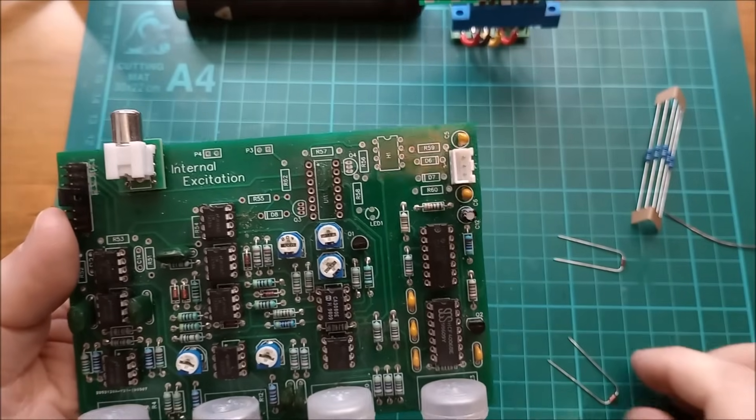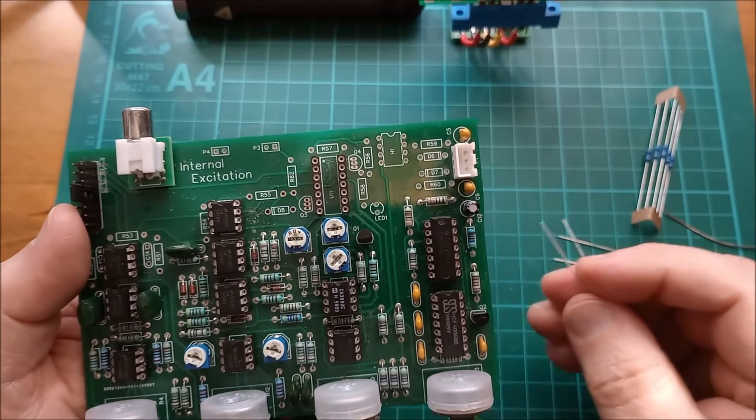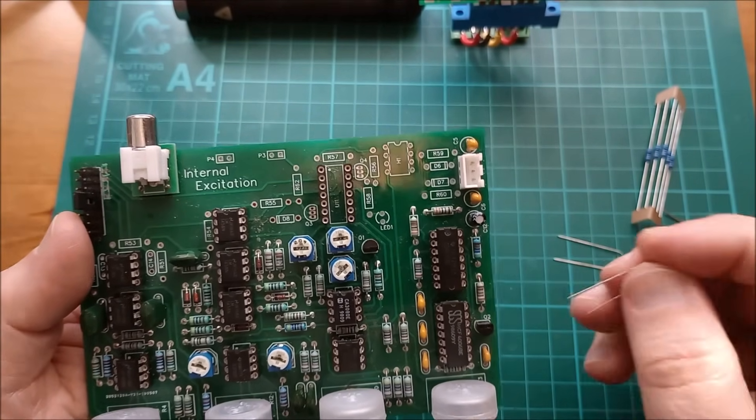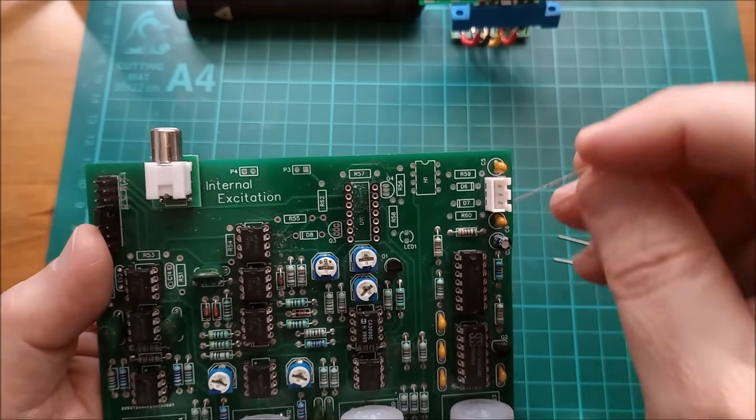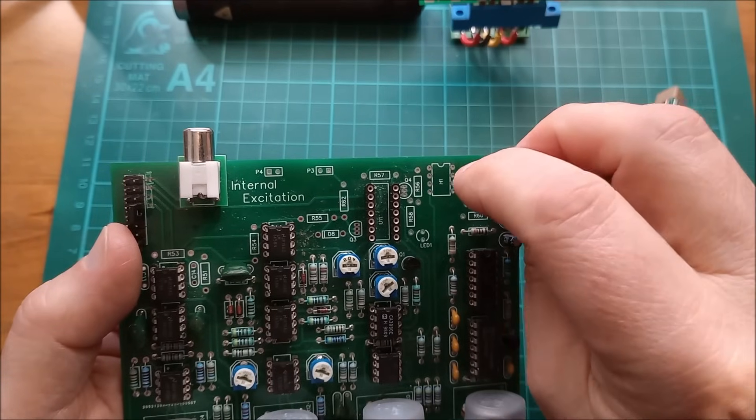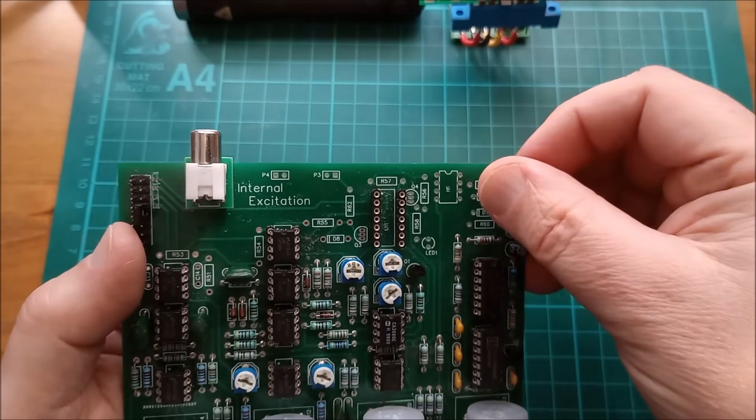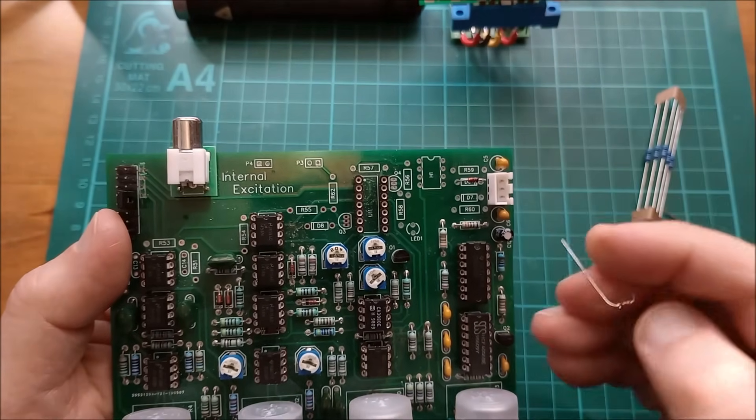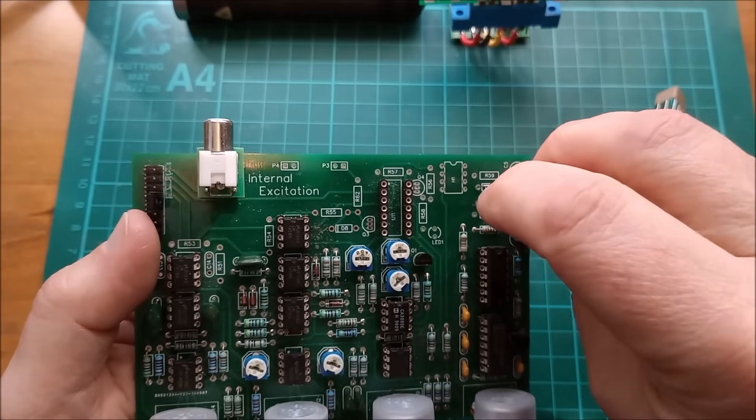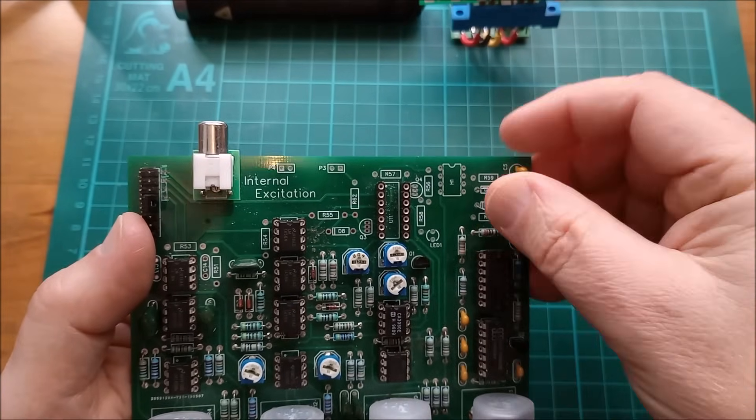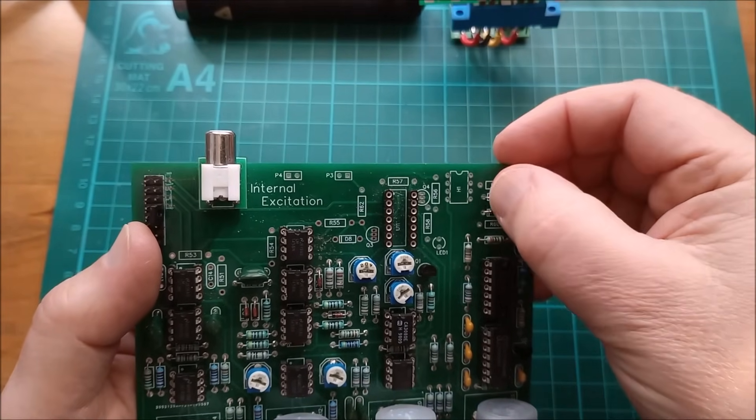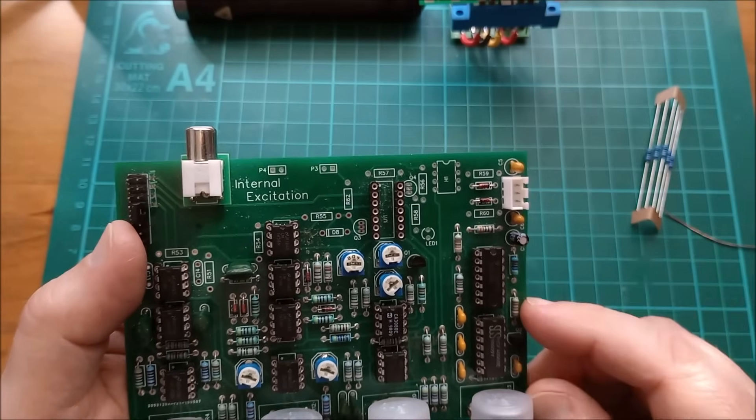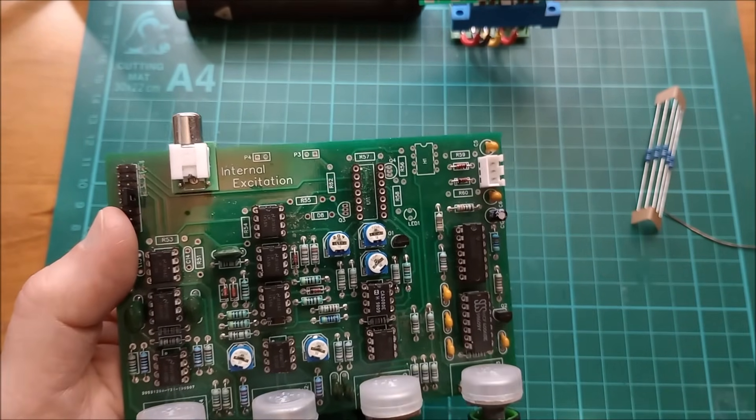Right, got my two, I think they're BZX56C I think that's what they are. So black band pointing to band on here, I assume that's the right way around. One goes in that way around, the other one goes in the other way around. So I'll solder those in and then I'll put the two 1k resistors in.